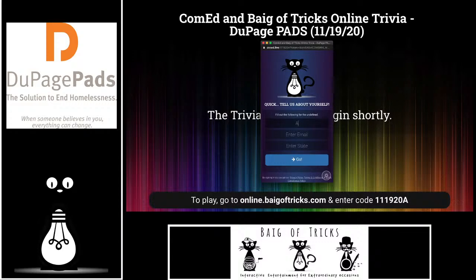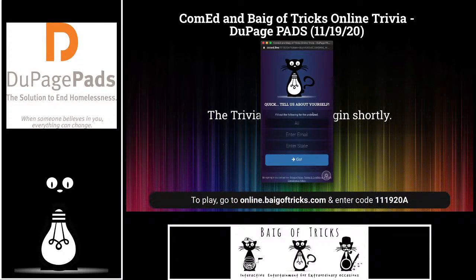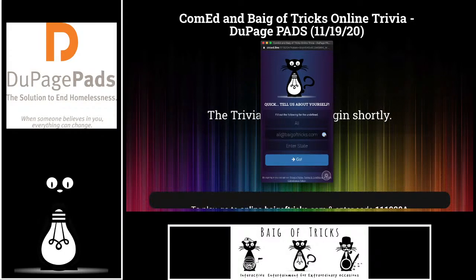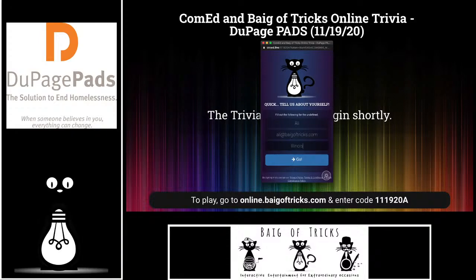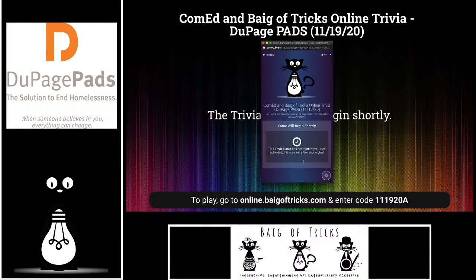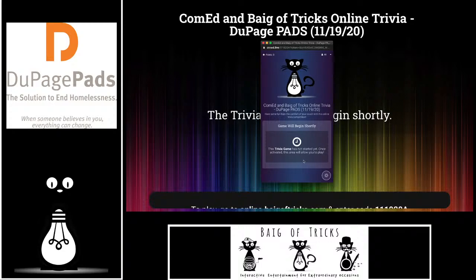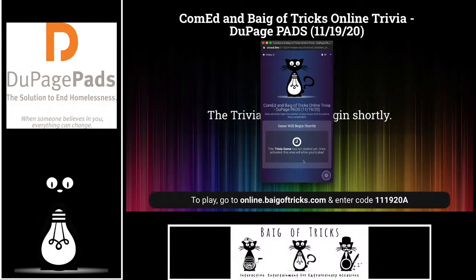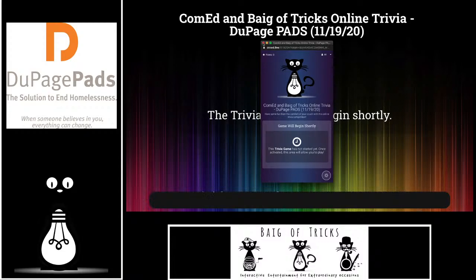The first is your name — that could be your personal name, a nickname, or a team name. Whatever you put in the first blank is what's going to show up on the rankings board throughout the night. Secondly, you do want to put in your email address, because if you happen to be the winner tonight, we'll need to contact you to get the prize out to you. And lastly, just the state you're playing from — that's just for fun. Once you put those three pieces of information in and you see the screen that says 'the game will begin shortly,' you're all set.